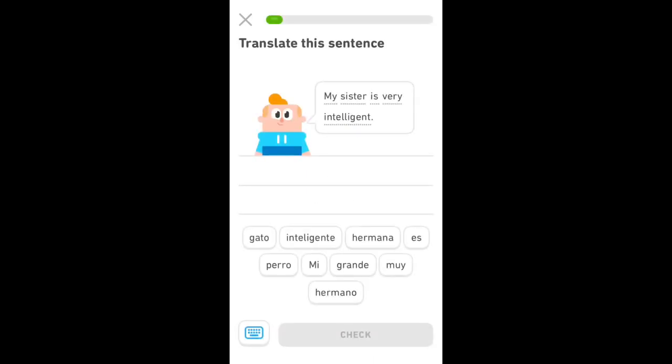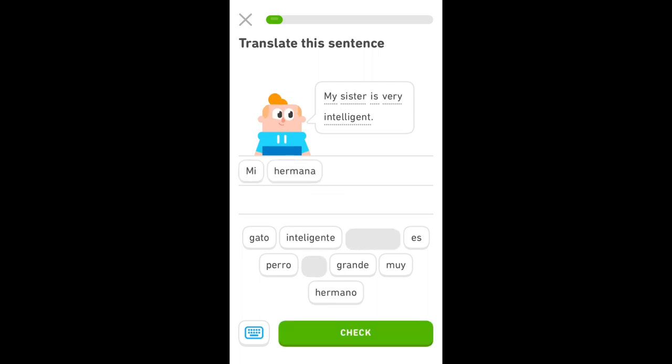My sister is very intelligent. Mi hermana es muy inteligente. Hermana es muy inteligente.